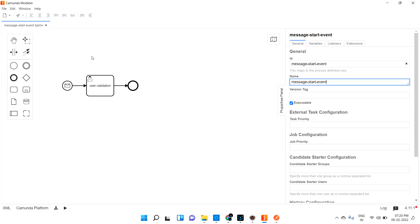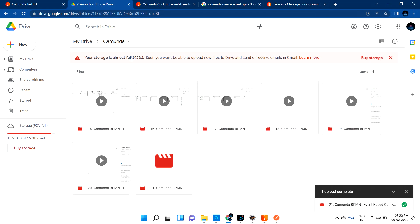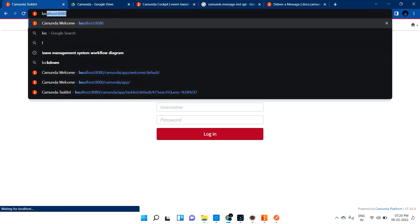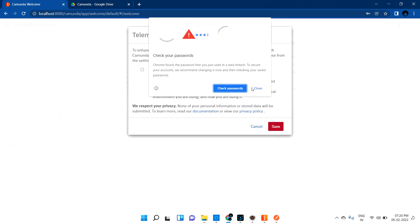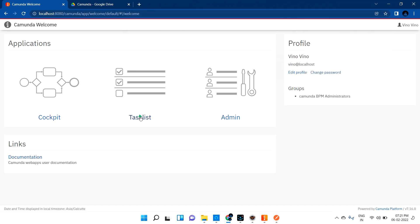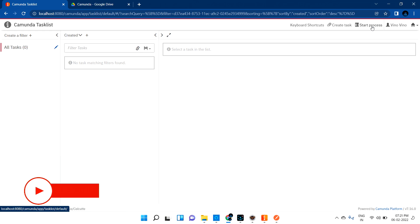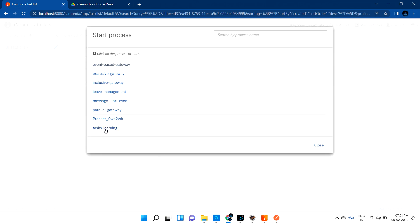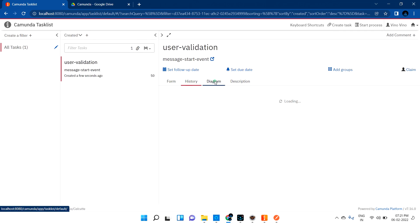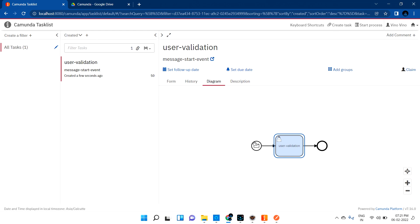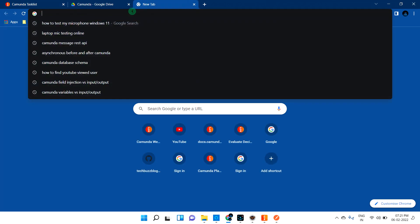So to recap: the message start event is used when you want to start a process based on some message. Now let me log in and go to the task list. There are no tasks yet. If you start the process from the UI, the message start event will create a task — Camunda itself will send the configured message name when you start the process from the UI. That is one way to do it.